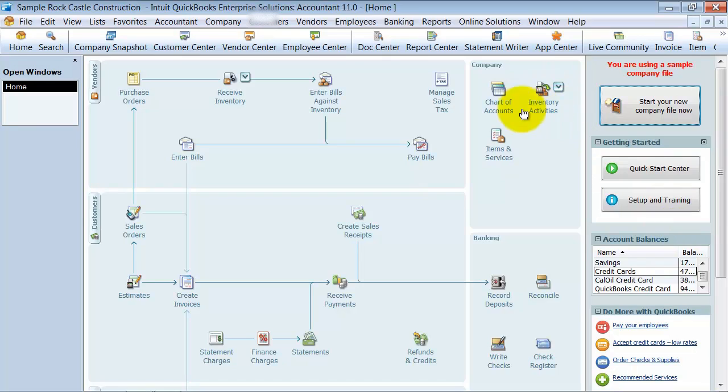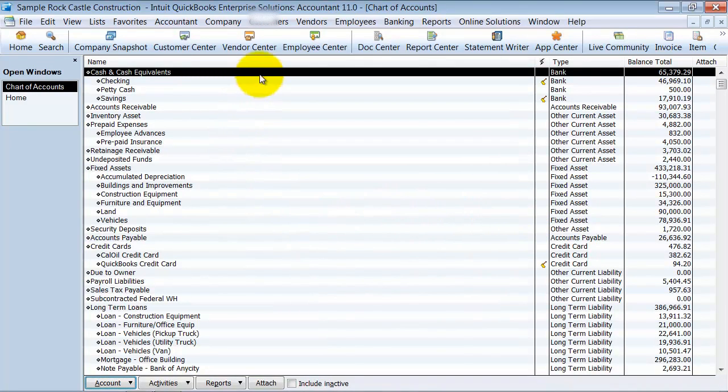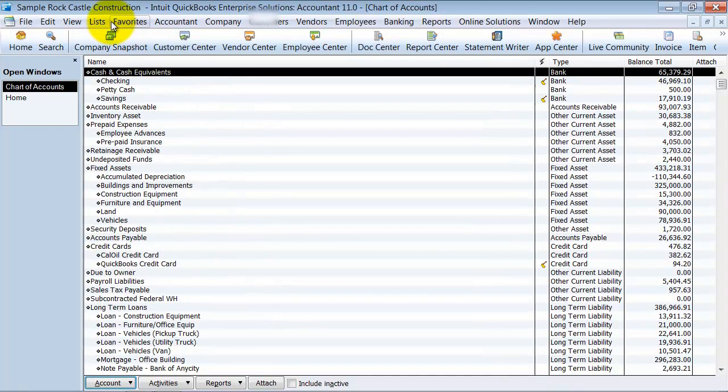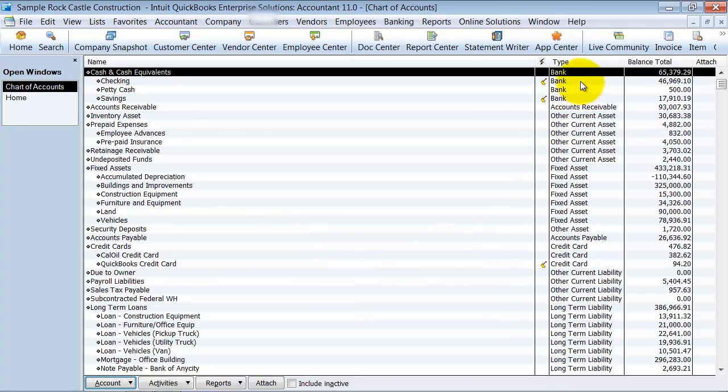I'm going to go into my chart of accounts here. You can see that the chart of accounts is all your different accounts that go into your business. It's not your items that you sell, it's not the services that you produce or purchase. These are your accounts that make up your profit and loss statement and your balance sheet.